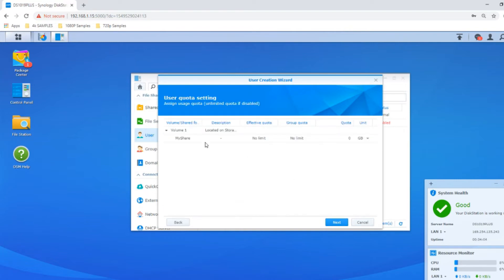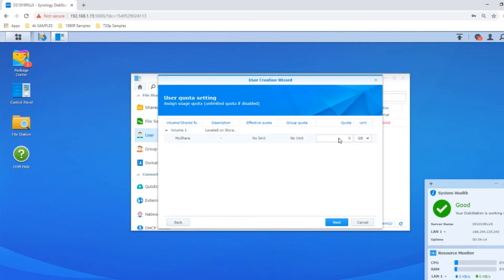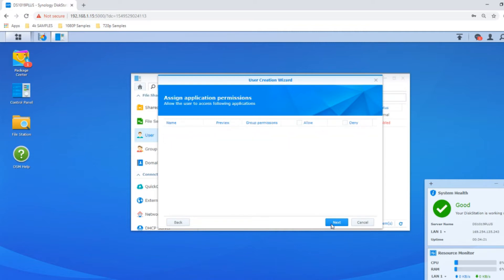Click next and you can set their storage limit. You can say how much storage they're allowed to utilize. For now there's no limitation, but you could give them a finite amount of storage space on that volume you created earlier. I'll leave it unlimited.